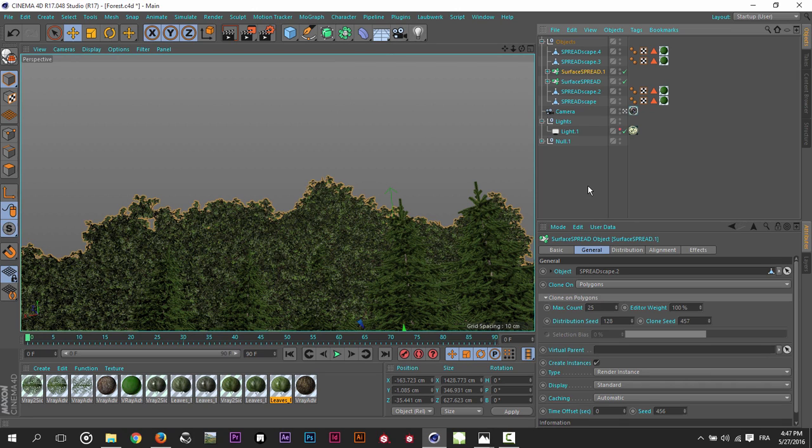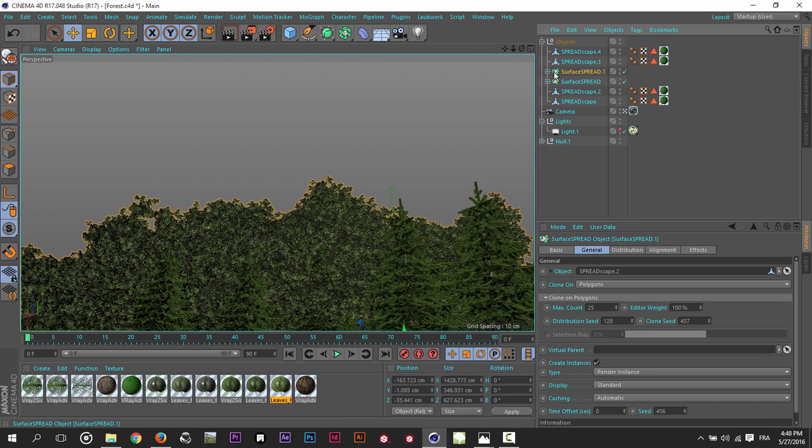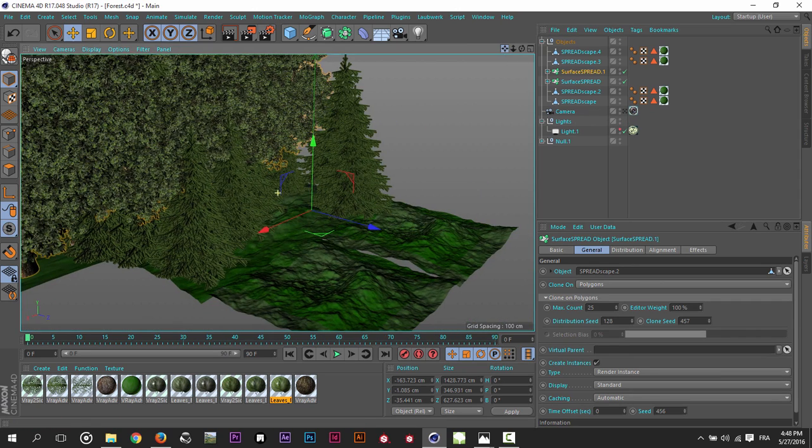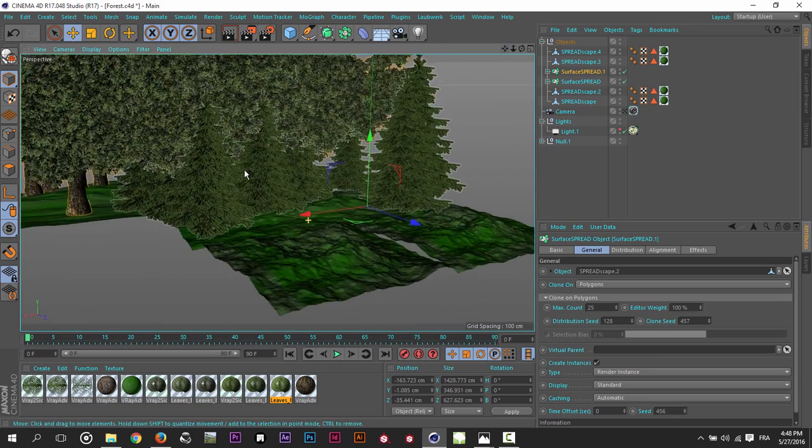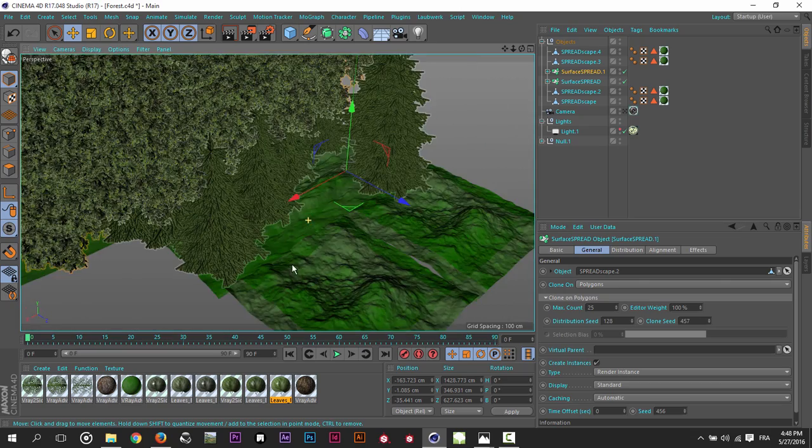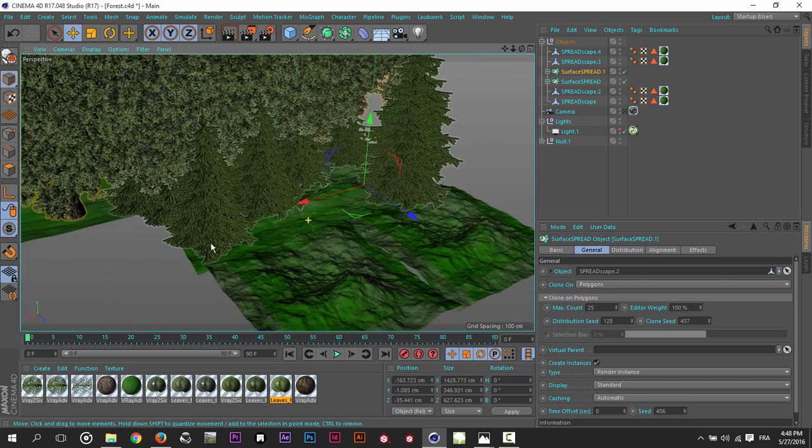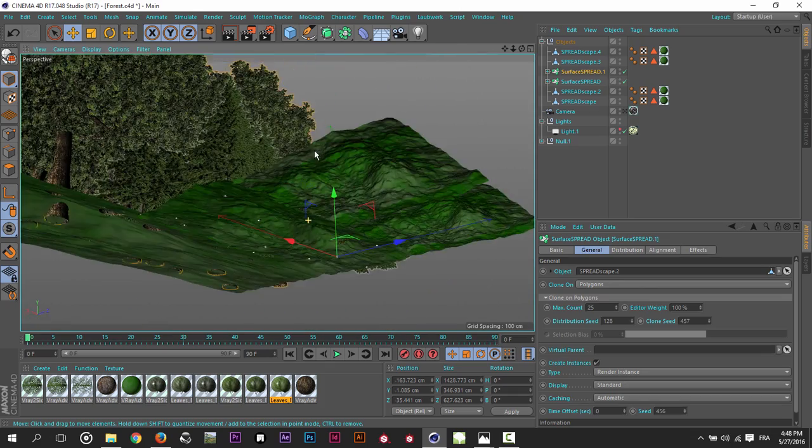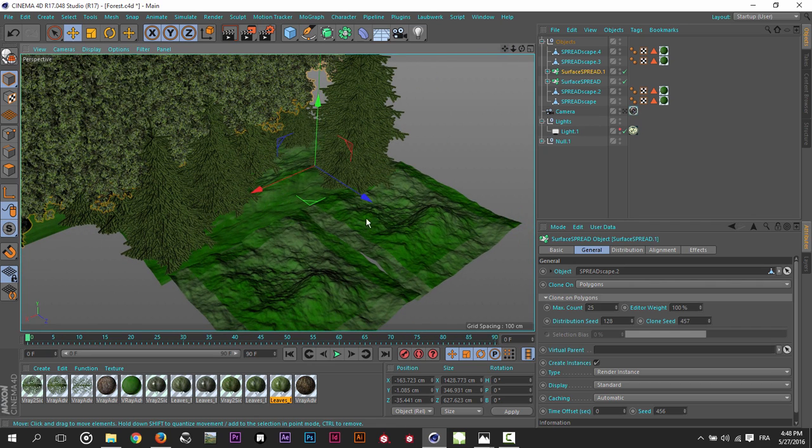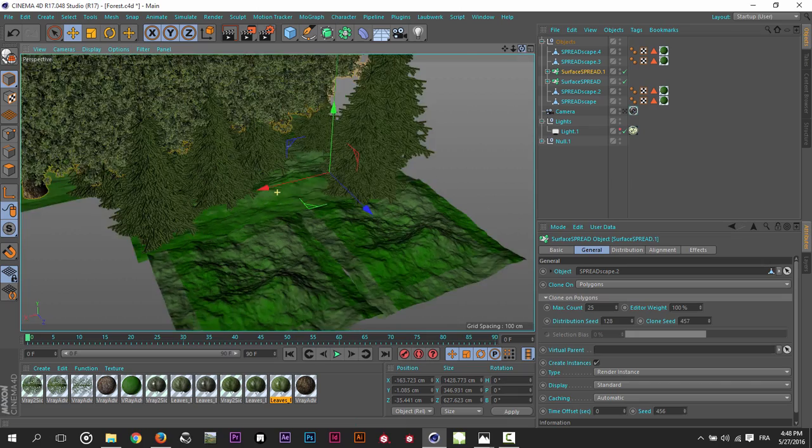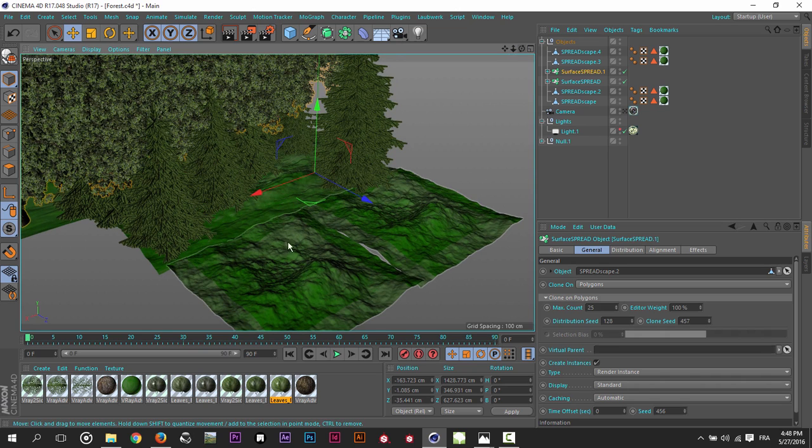Otherwise, I will just show you the settings inside the surface spread. So I have here two different kinds of trees. I have a conifer tree and I have a normal tree. So in the surface spread here, in the object here, let me disable the camera. So I have here some, I have here my ground. It just looks ugly, but we can't see it in the camera. So I didn't make, I didn't pay a lot of attention to it.